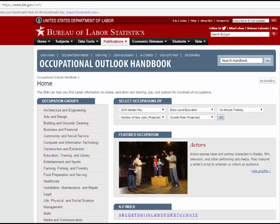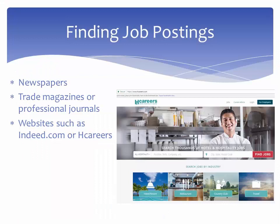The Occupational Outlook Handbook is a free government source that provides detailed information on thousands of positions. While the OOH does not include actual job descriptions, it does include job functions which you can use to build your own description.